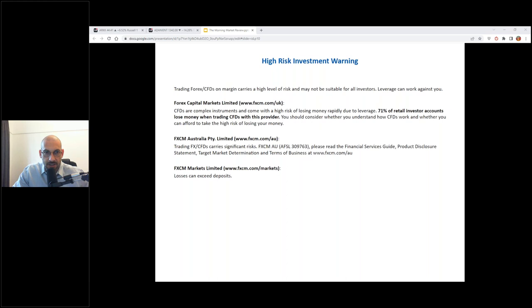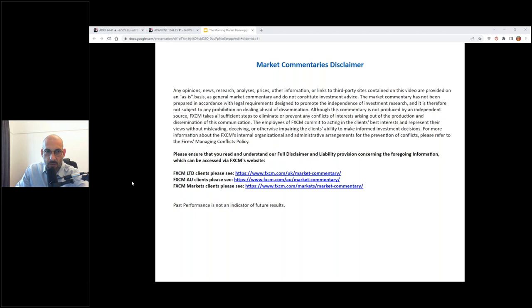Can you guys see the screen? Can you see me and can you hear me? Just the three yeses. Excellent. Let's go ahead and bring up the market commentaries disclaimer.